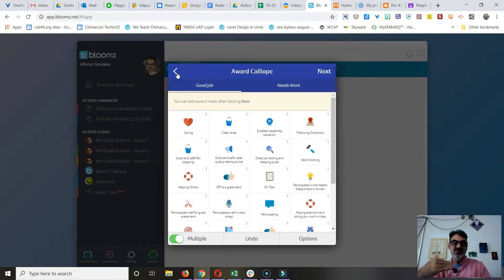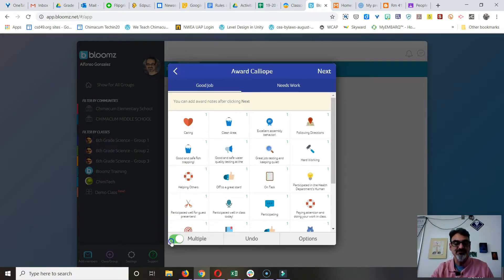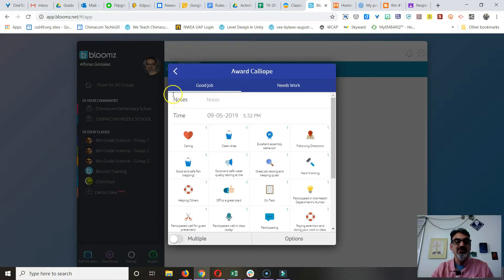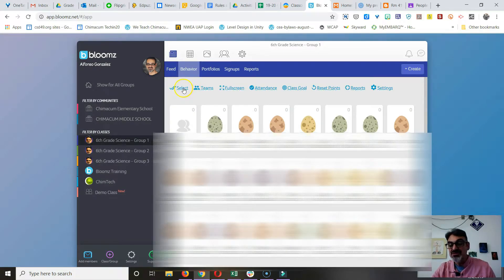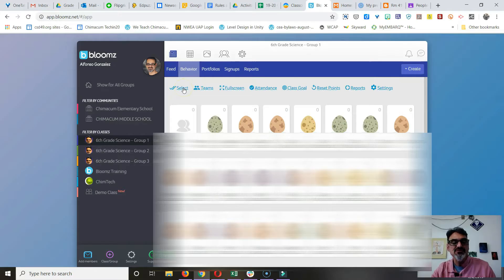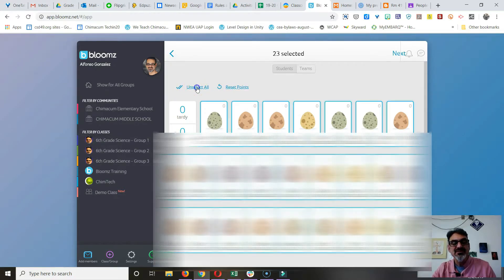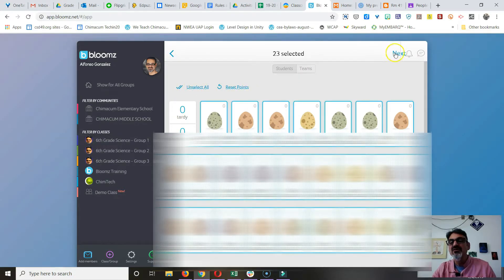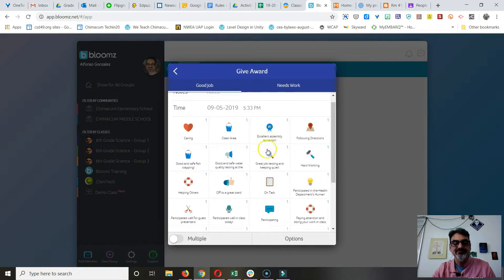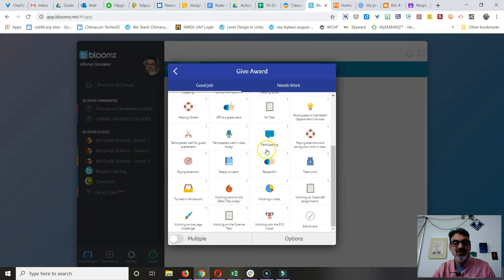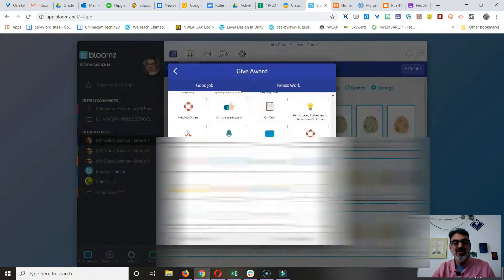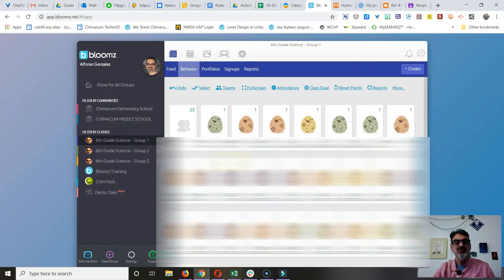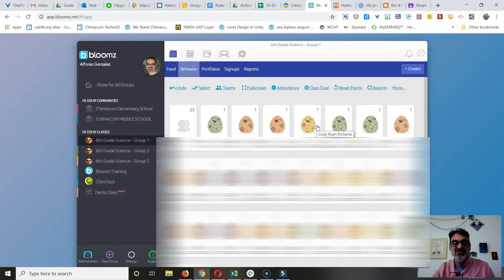Now when you're lucky and the whole class does something well, especially this first week of school, you can click on select, select all, go up here to next, and if they were all ready to learn, you can give them all a plus one ready to learn. See, now they've all got one, and look, their eggs are beginning to crack.